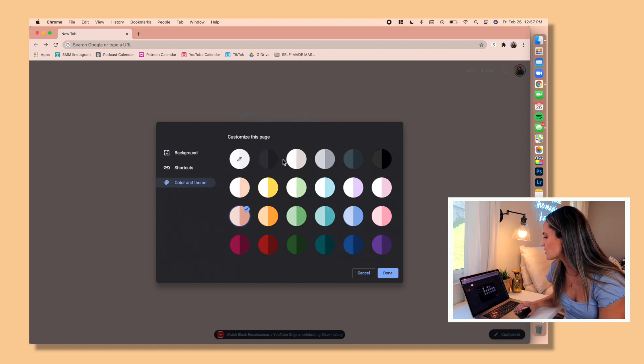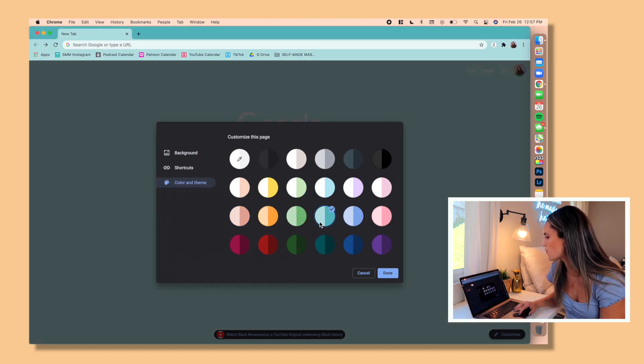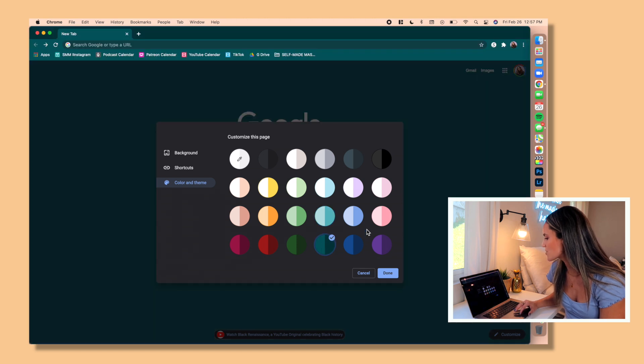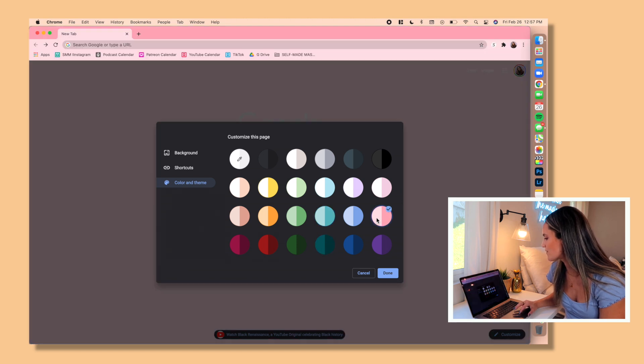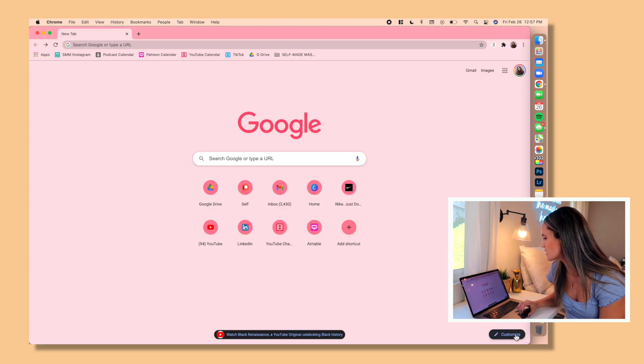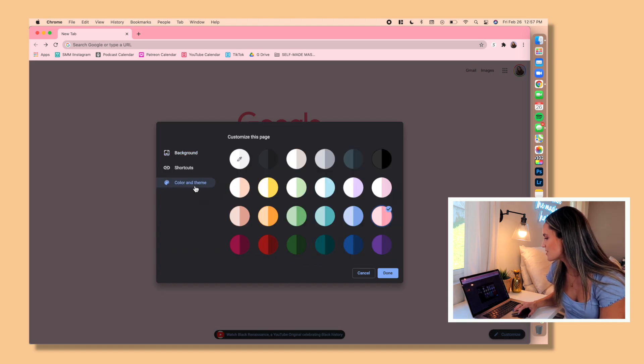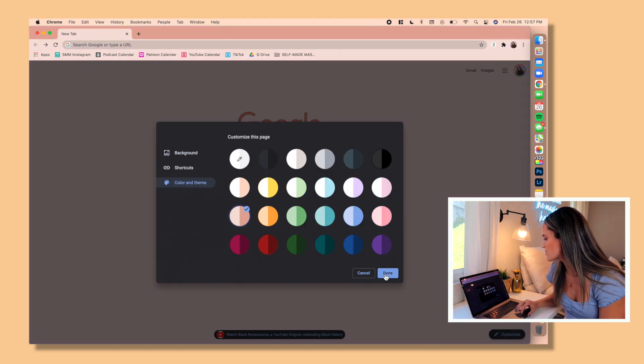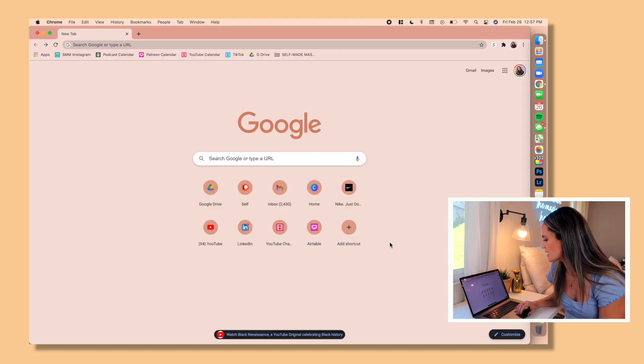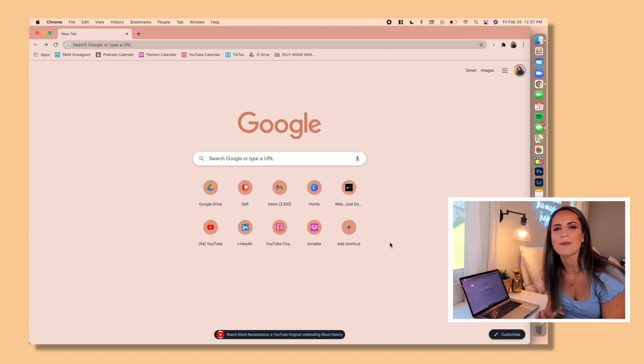And then when you go to color and theme, that's where they give all of these awesome options for colors and themes. So I actually really love the options that they have to offer. They have pink, they have pretty much every color. So again, this is the one I've been liking to stick with, but I just thought that was a really cool way to customize your Chrome.